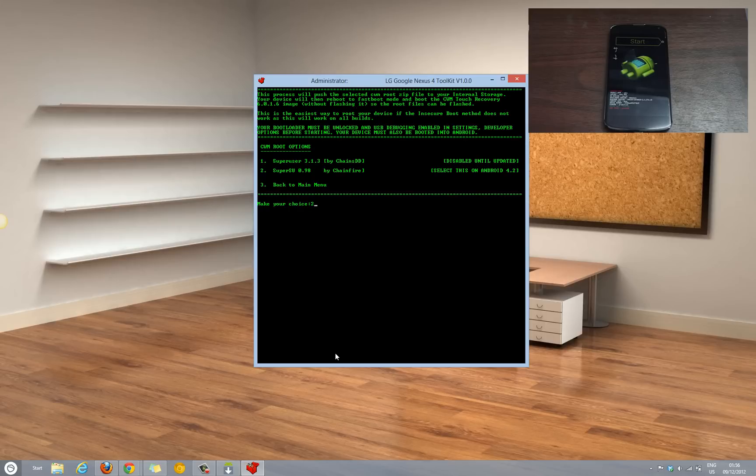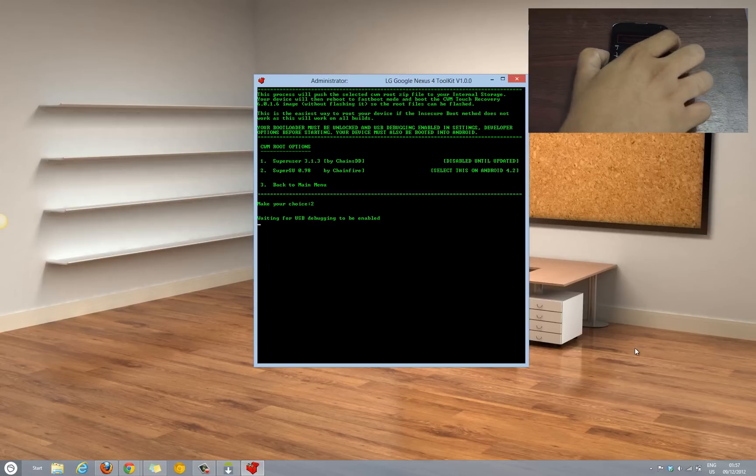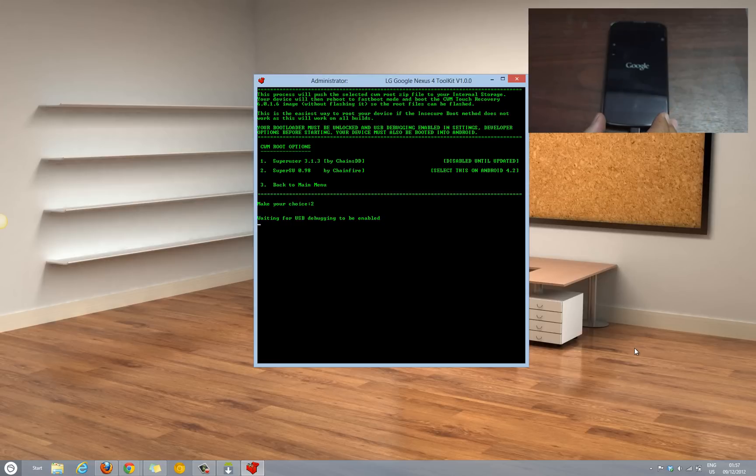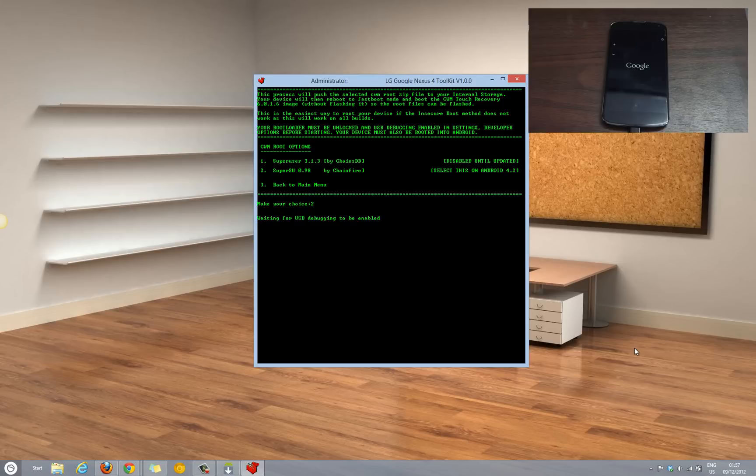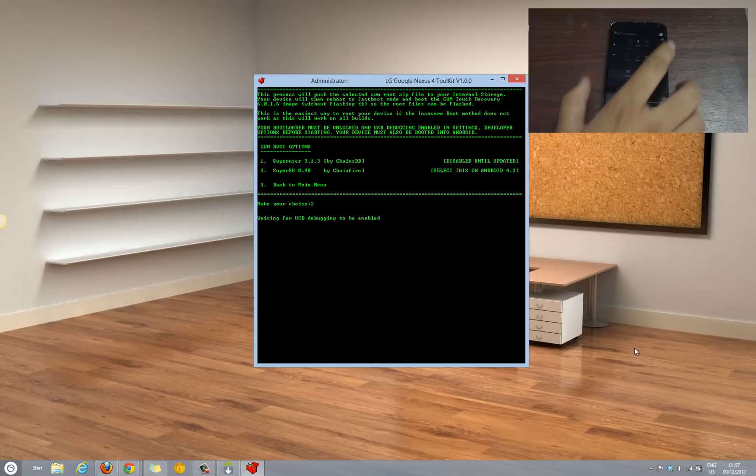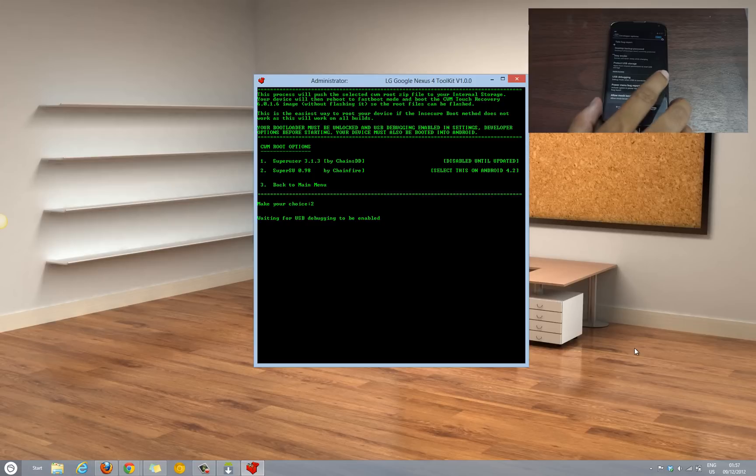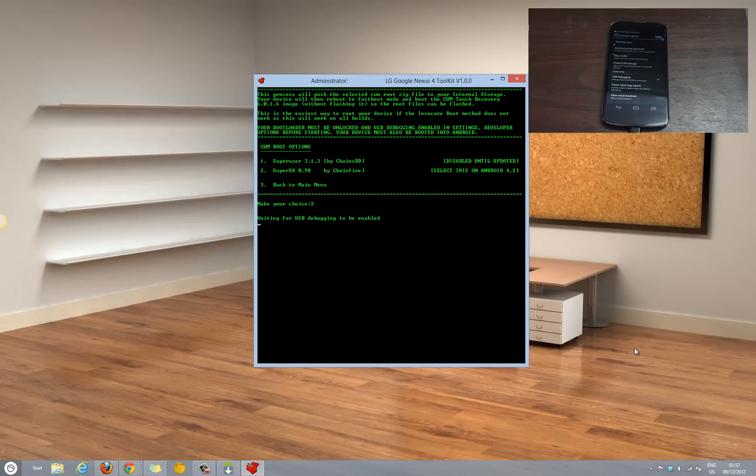Next, you will select the 2nd option. We have already selected the debugging mode. Let's just confirm the same from settings. As you can see, USB debugging is enabled here.